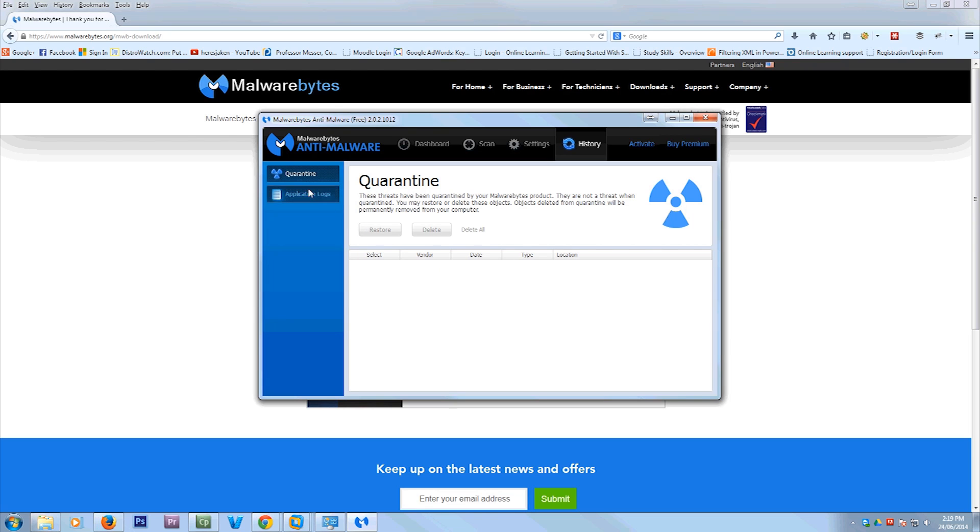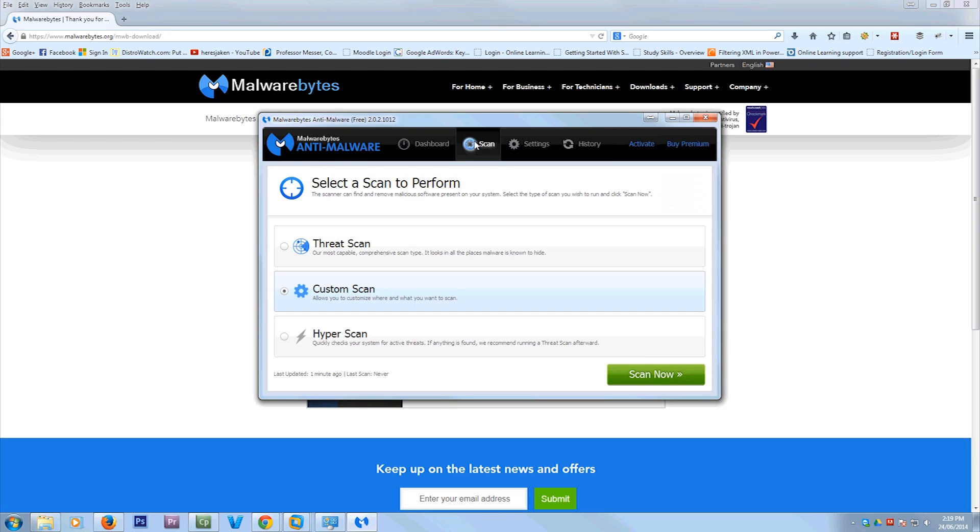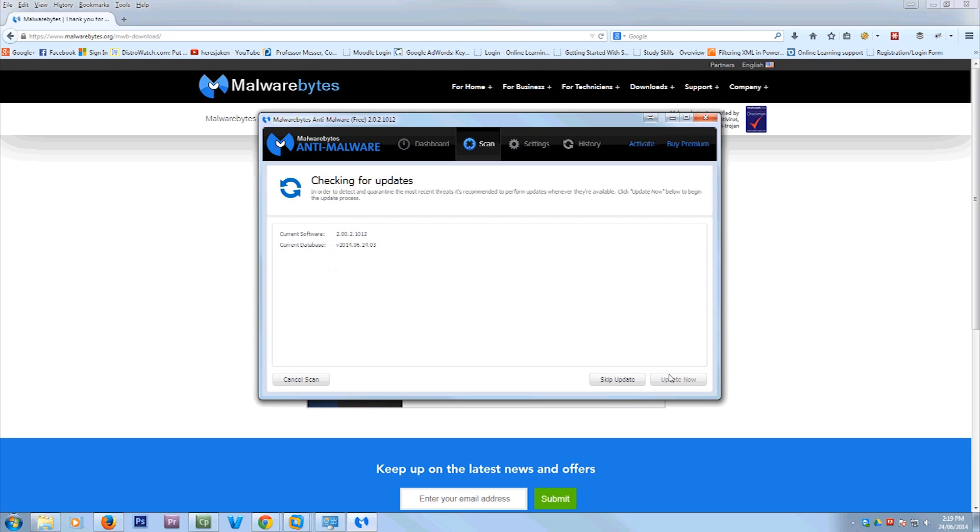And in history, you can view what's in quarantine and delete them. Now, so what I'm going to do now is I'm going to do a custom scan because I don't want to scan the whole computer. I just want to scan my C drive, which is the drive that everything's installed on. So I'll just select C. Make sure you tick scan for rootkits and then hit scan now.